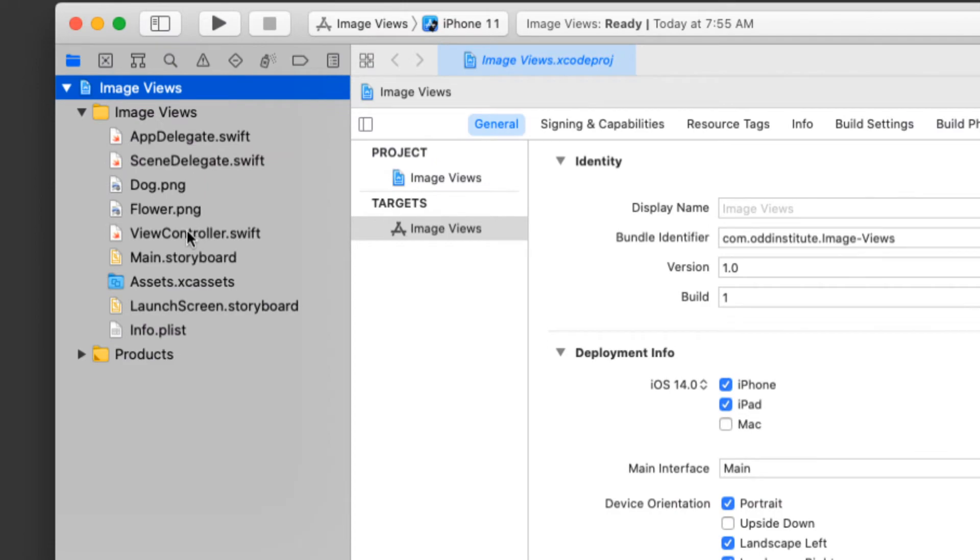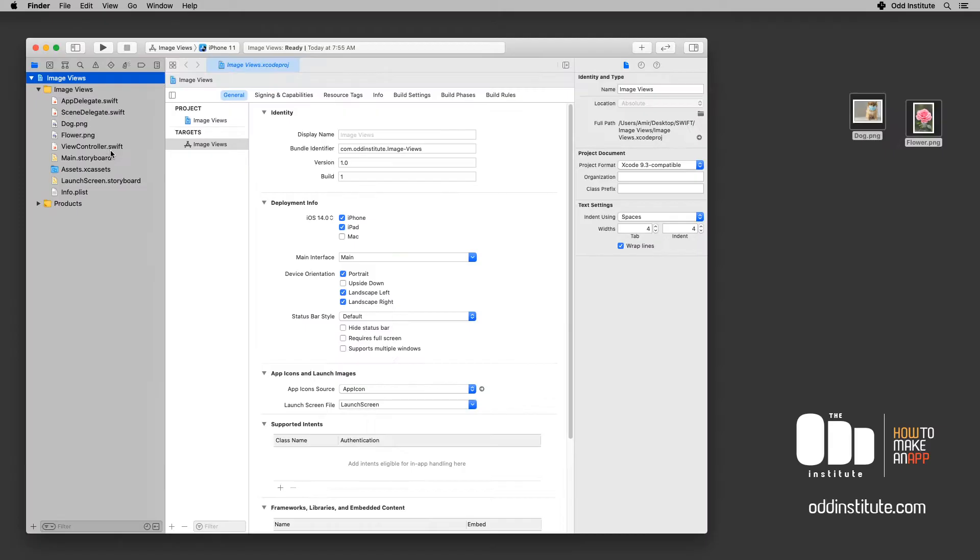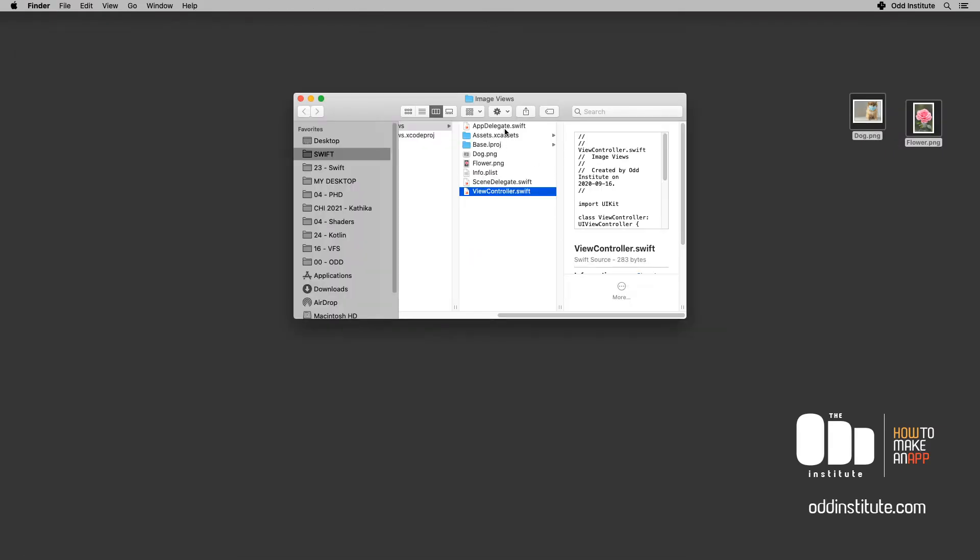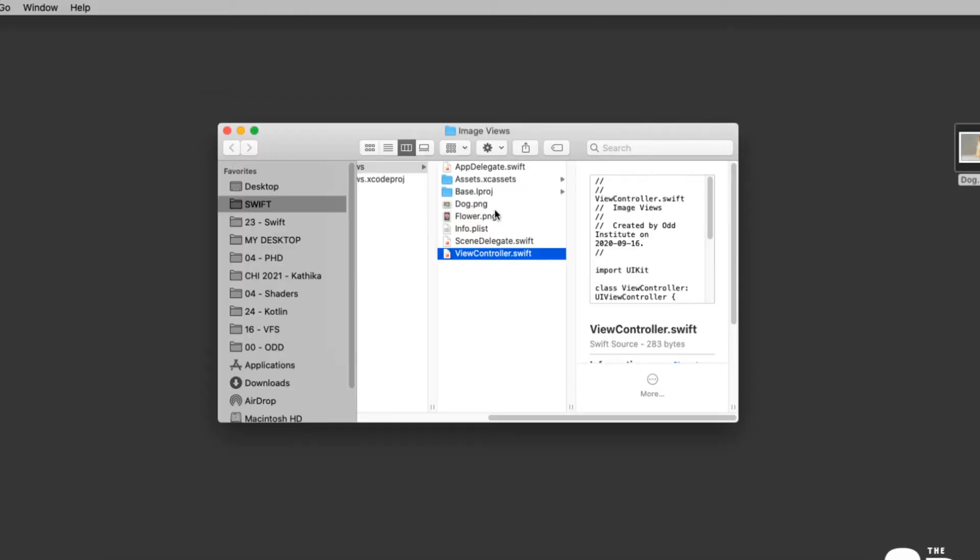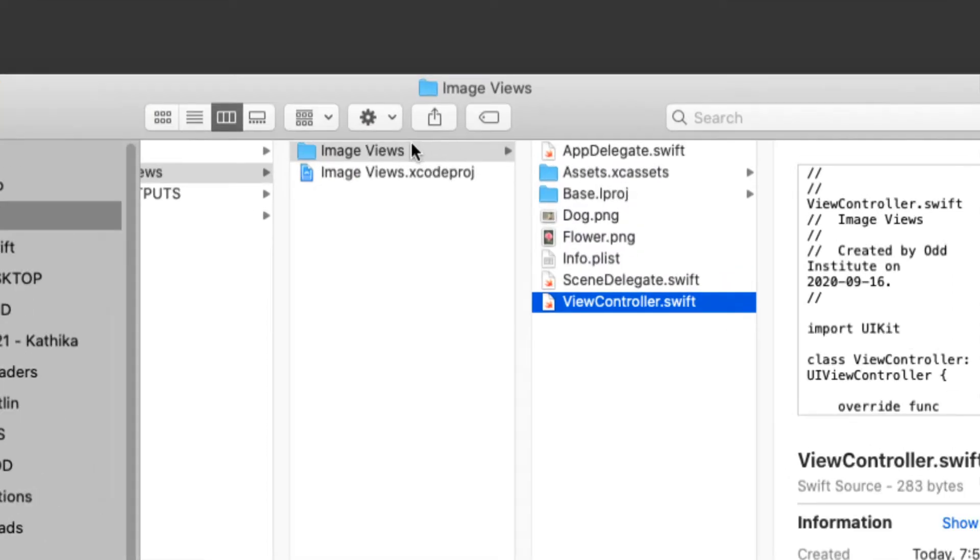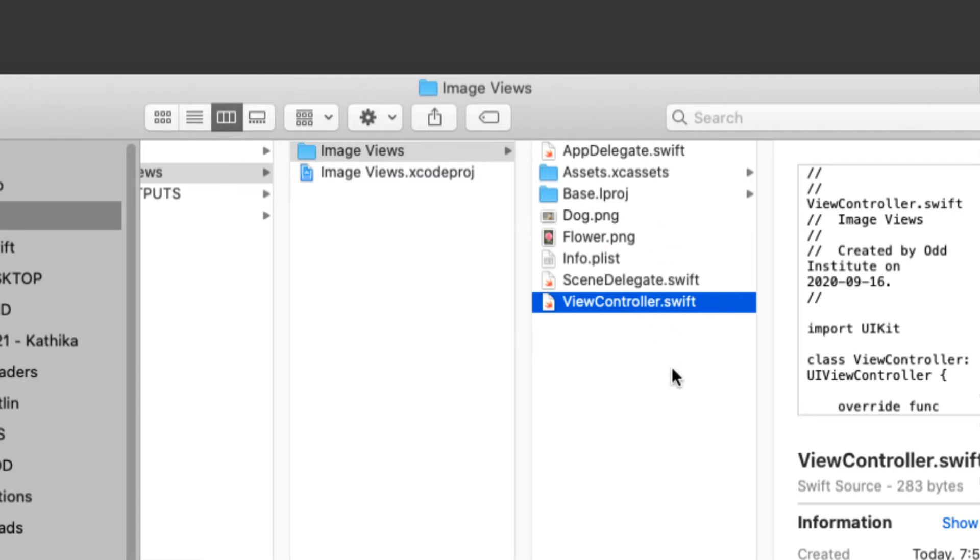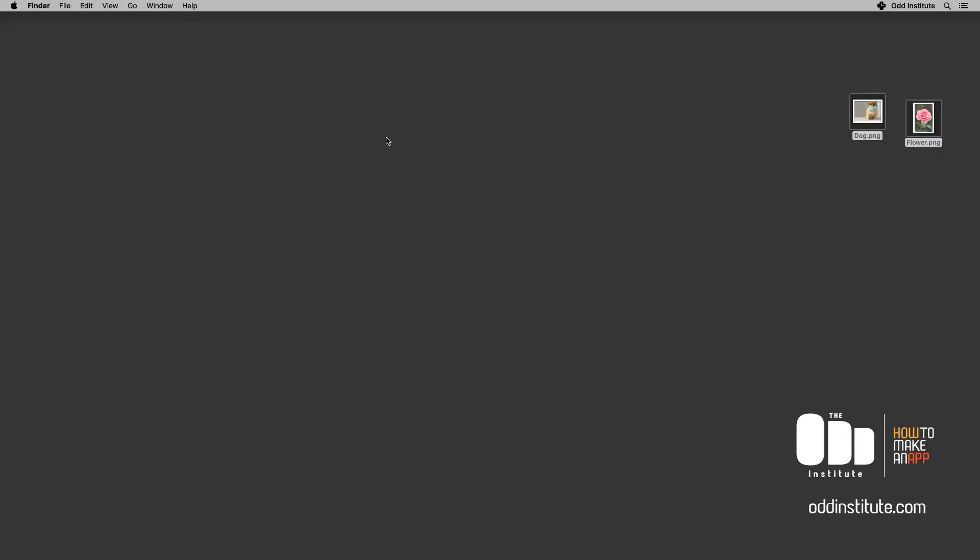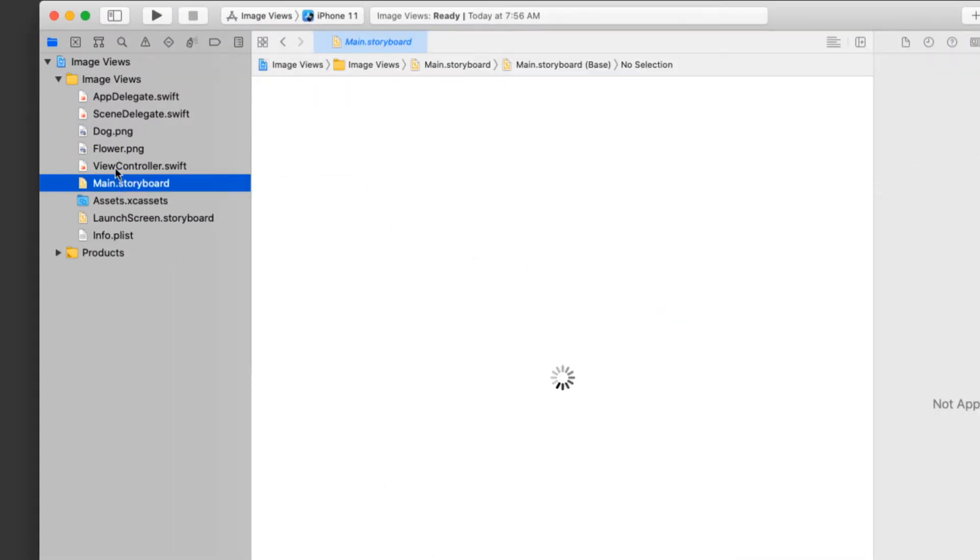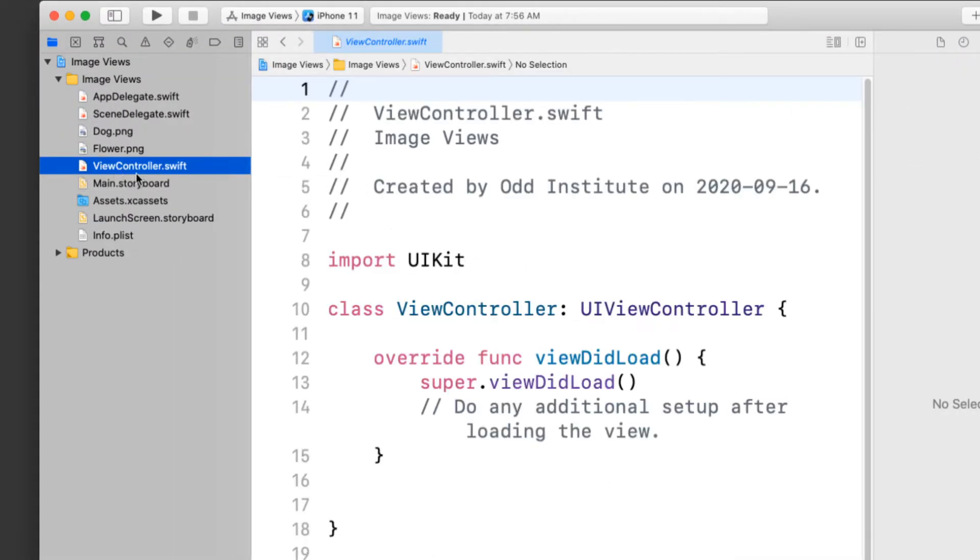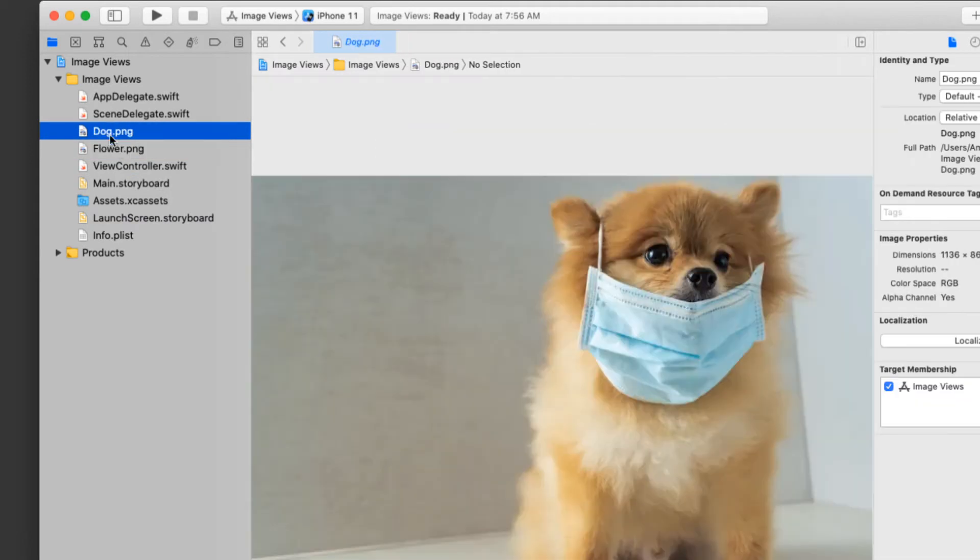What I mean by that is that if I select one of these files now and go to the finder for it, you will see that all of those files are together within one project resource. In my image views project I have the images of the dog and the flower as well as all of my other files and that's quite important. Making sure all the resources for any project that you work on are in the same place.